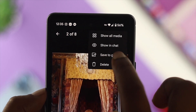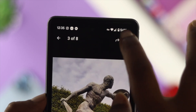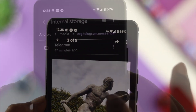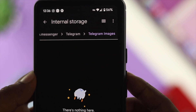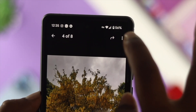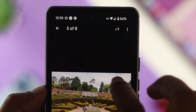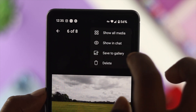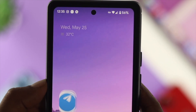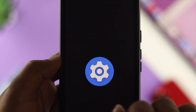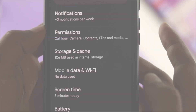Hey there, welcome back to the channel. Here I'll explain how you can solve your downloaded file not showing in the downloaded folder on your Telegram. Suppose you downloaded something on Telegram and you can't find the file in your download folder. Now what would you do and how can you solve the problem? There are certain things that you have to do to solve your problem.